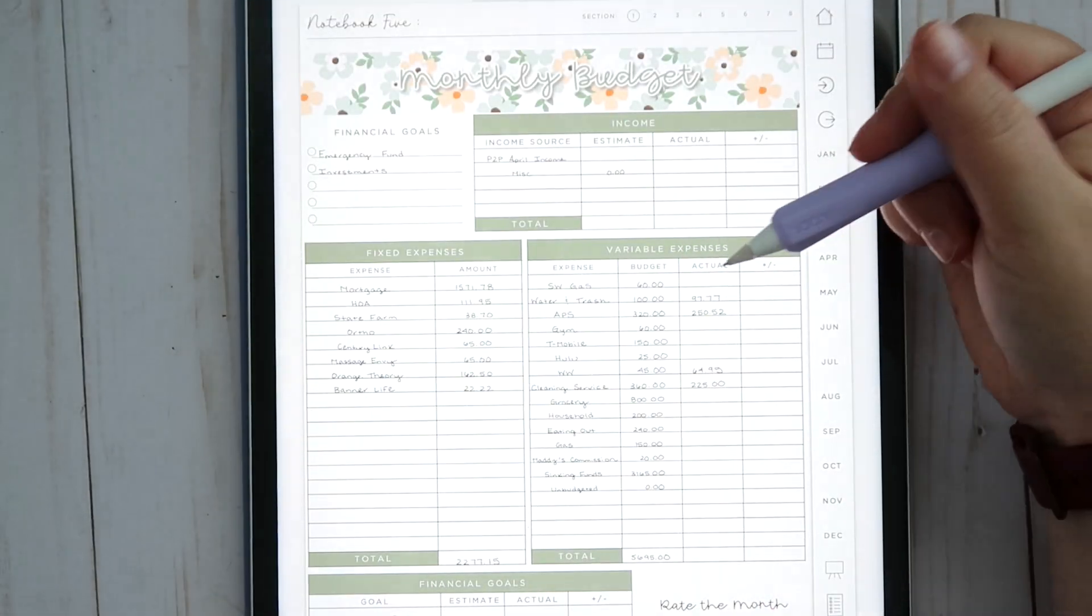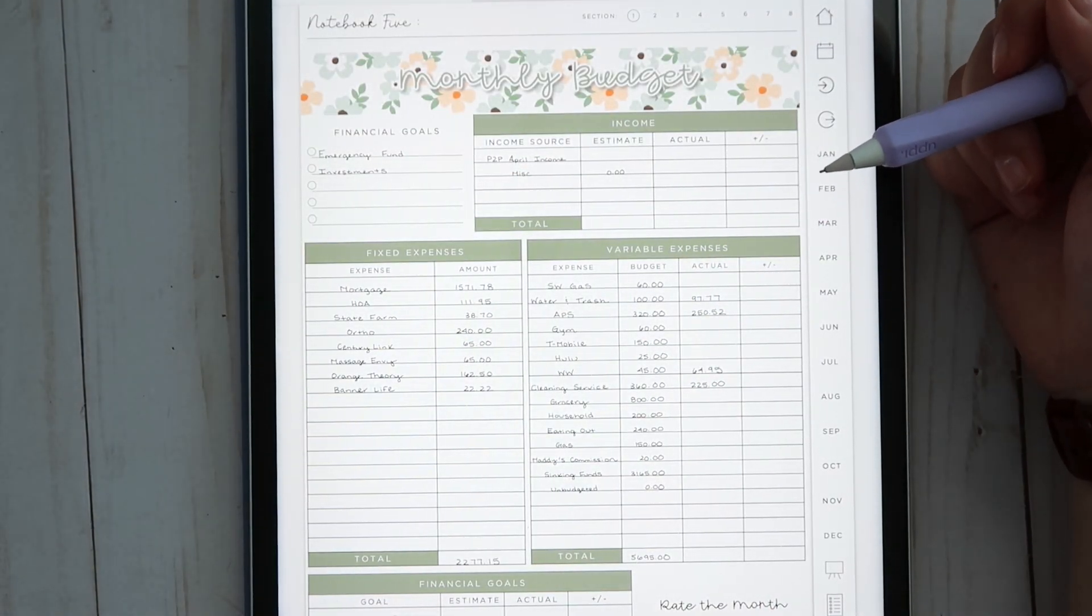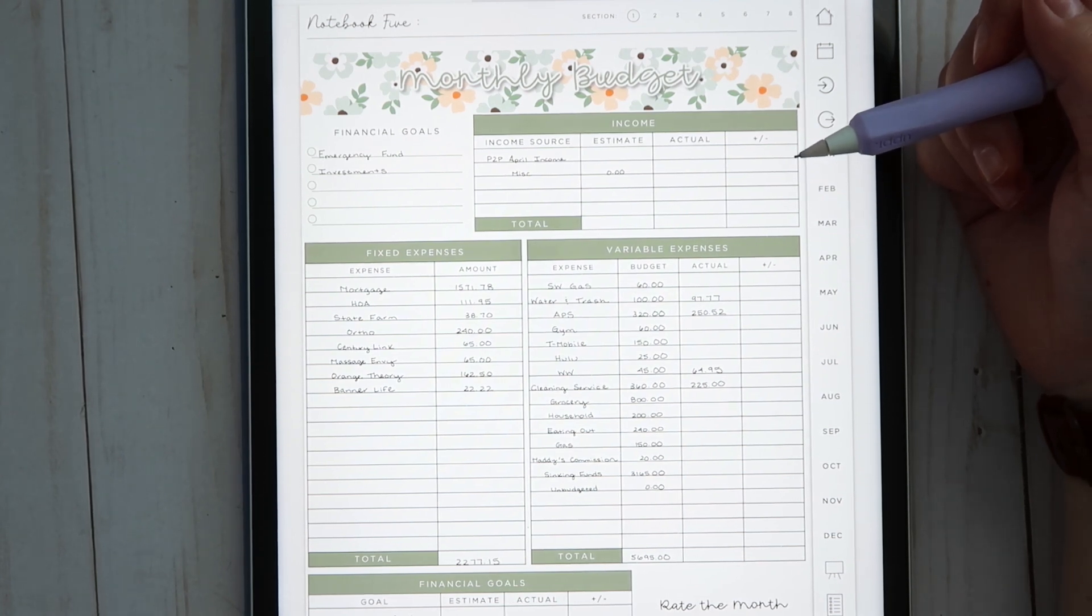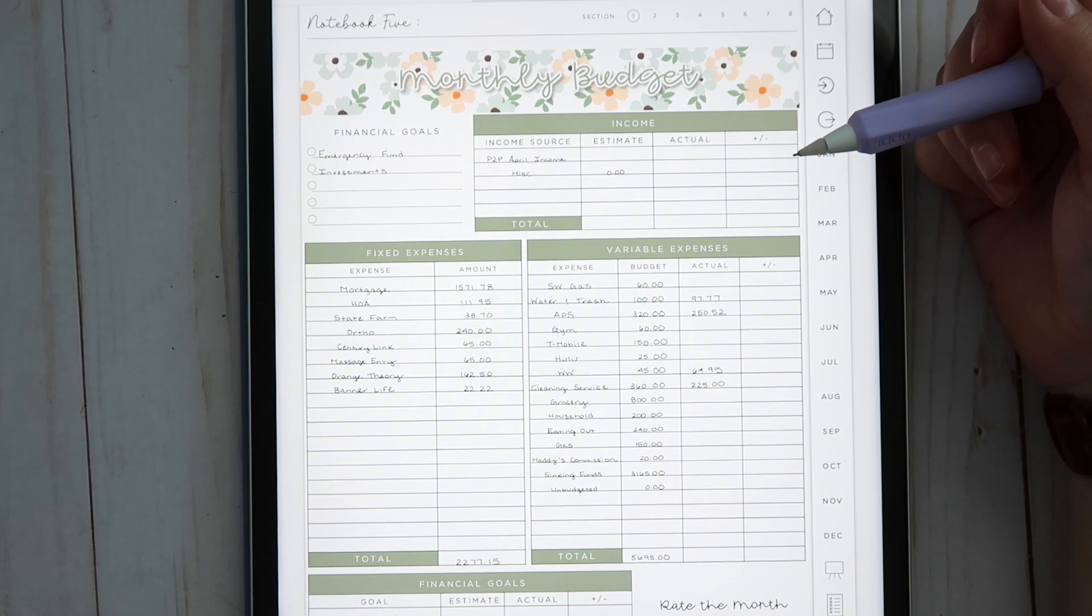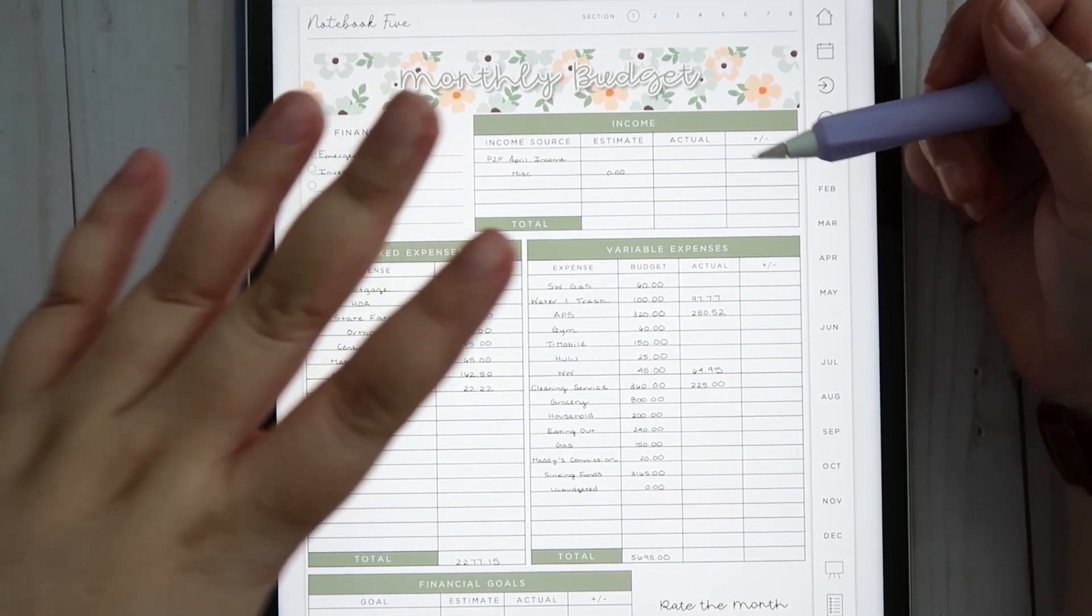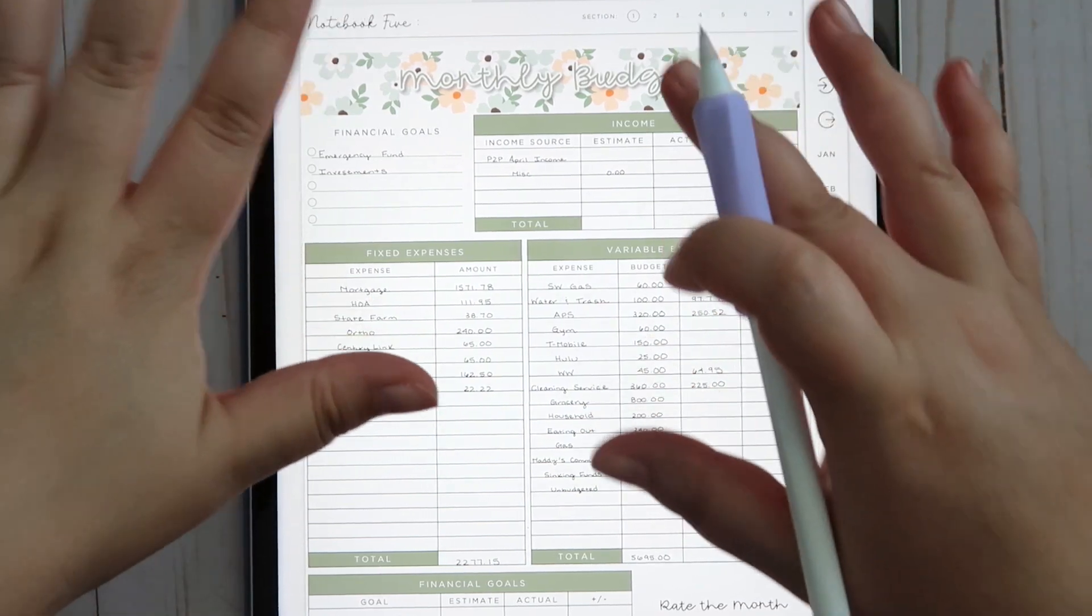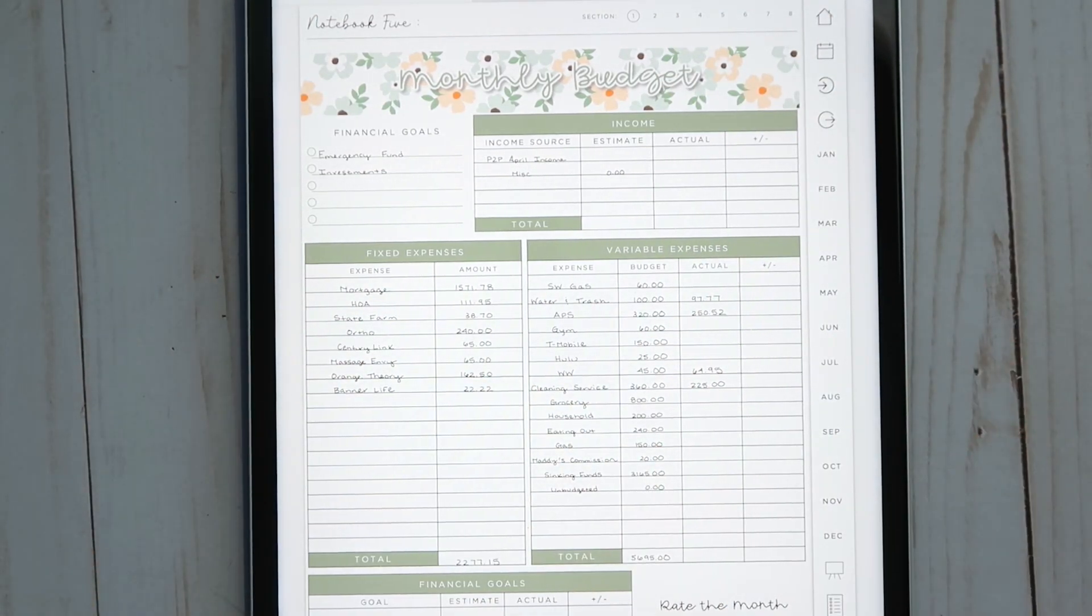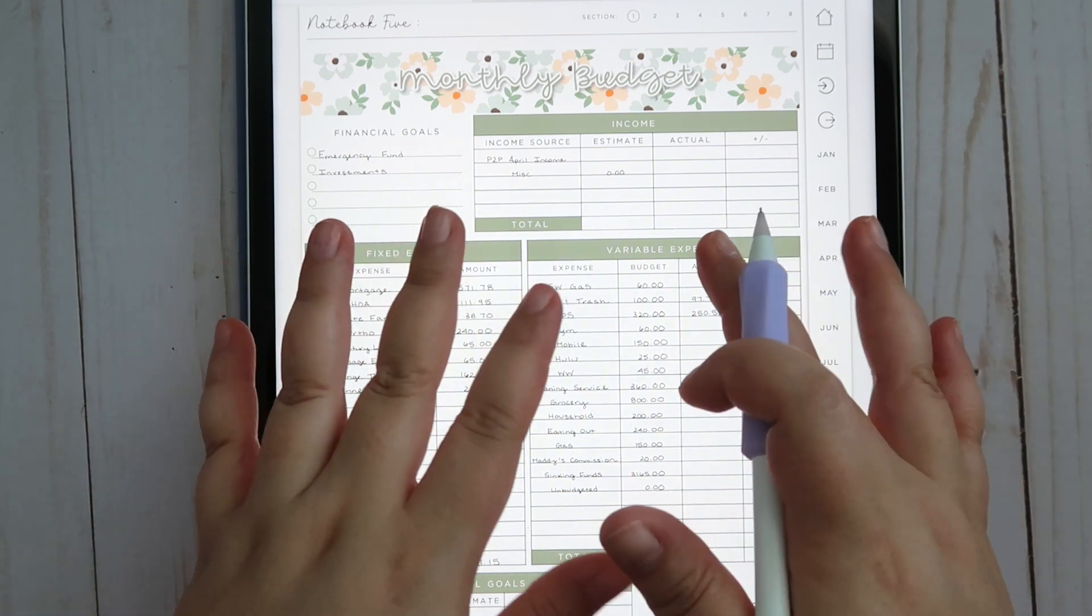Hey guys, welcome back to my channel and welcome to today's weekly check-in video. For today we are going to take a look at all of the transactions that took place within this past week, kind of see where we are at with groceries, gas, and all that fun stuff.